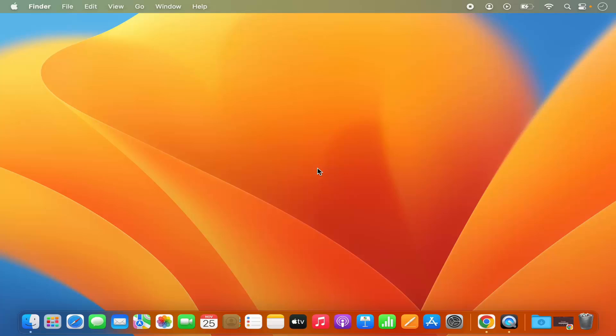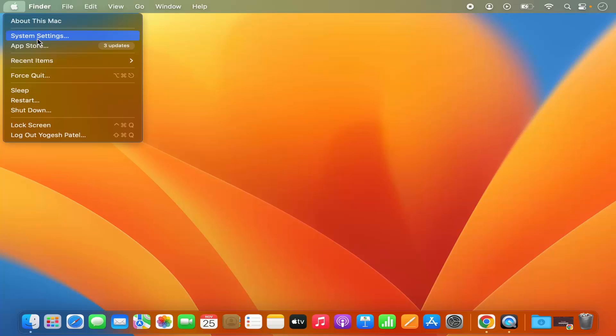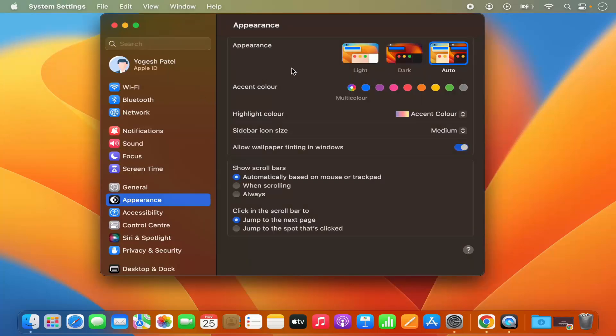Hey guys, in this video I'm going to show you how you can adjust the dock and menu bar settings on your Mac operating system. So let's get started. First of all, what you need to do is click on the Apple logo and then click on the System Settings option, which is going to open the System Settings window.